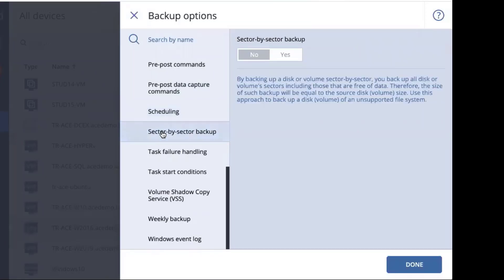Next, we'll look at sector by sector backup. This is very rarely used feature, but it is useful if you're trying to make a perfect gold copy of an existing image because this will include all of the sectors, including those that are unused.